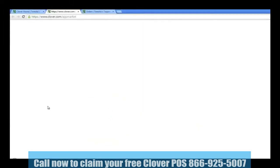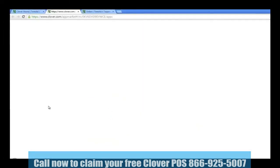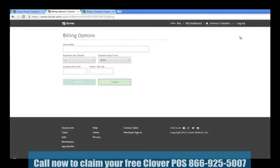On the app market screen, you may click on Billing. On this page, you can store your credit card on file. It would only be charged if you download third-party apps and agree to the terms of pricing.